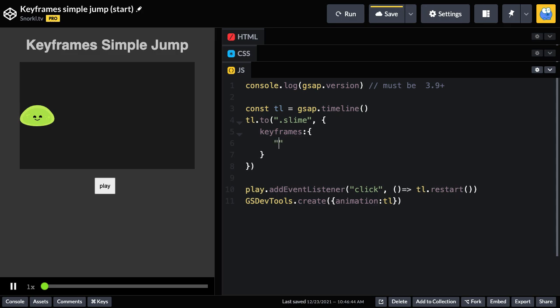And so pay attention to the syntax. I'm going to put a keyframe at 100% and then that's basically a property. And this is going to be another object full of values. Right now, all I'm going to do is set the X to be 320.